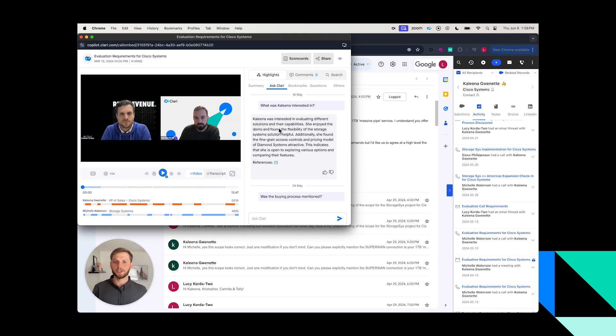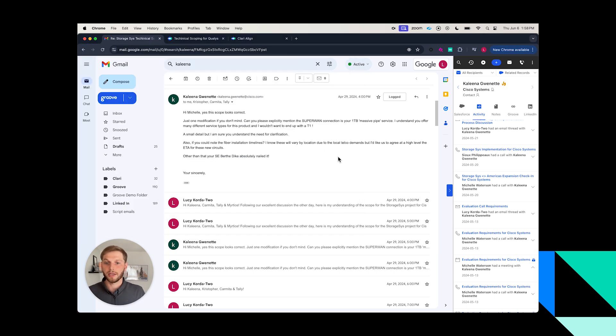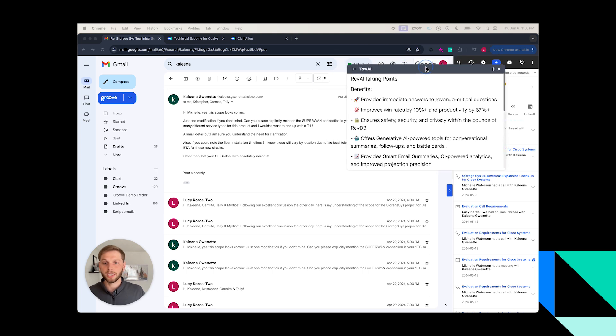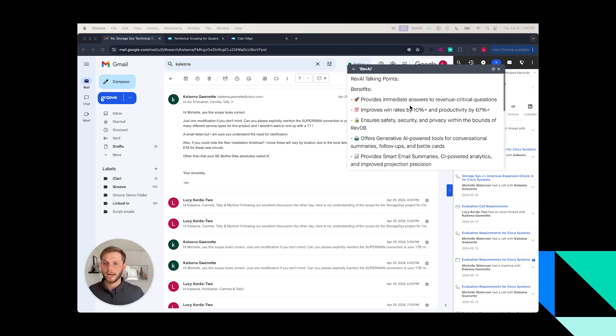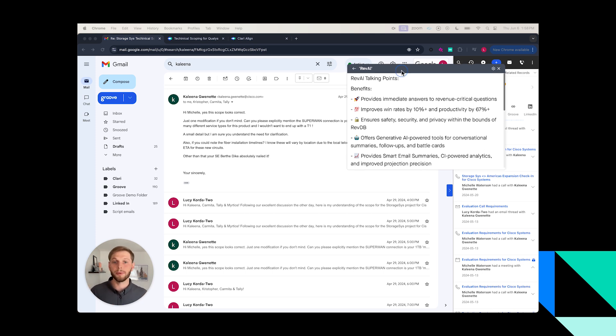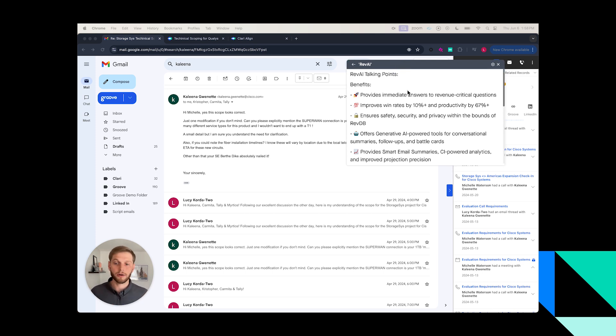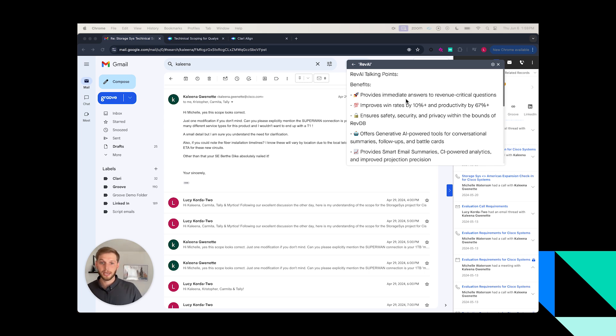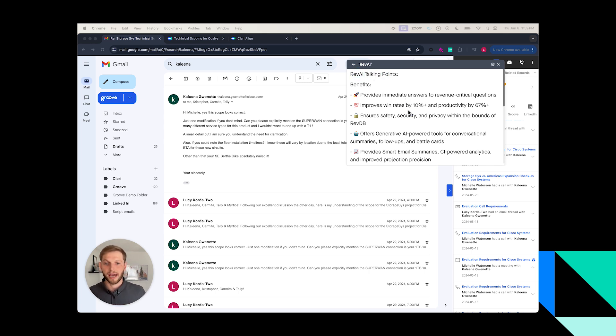Now let's fast forward a little bit and imagine once I've gotten up to speed on my conversation, I'm ready and going into that call with Kalina. Imagining there's a world where Rev AI is going to be a topic here, I bring up or Copilot in the course of the conversation would pop up my Rev AI cue card or battle card.